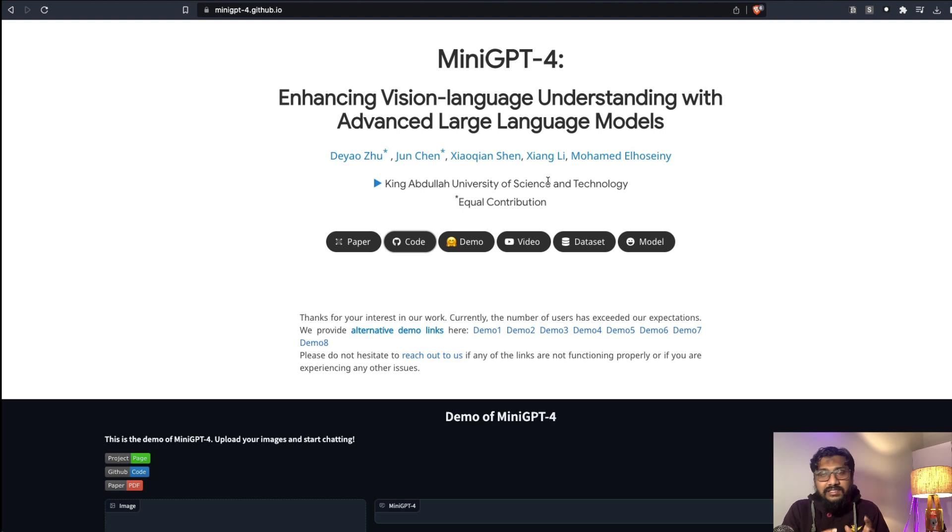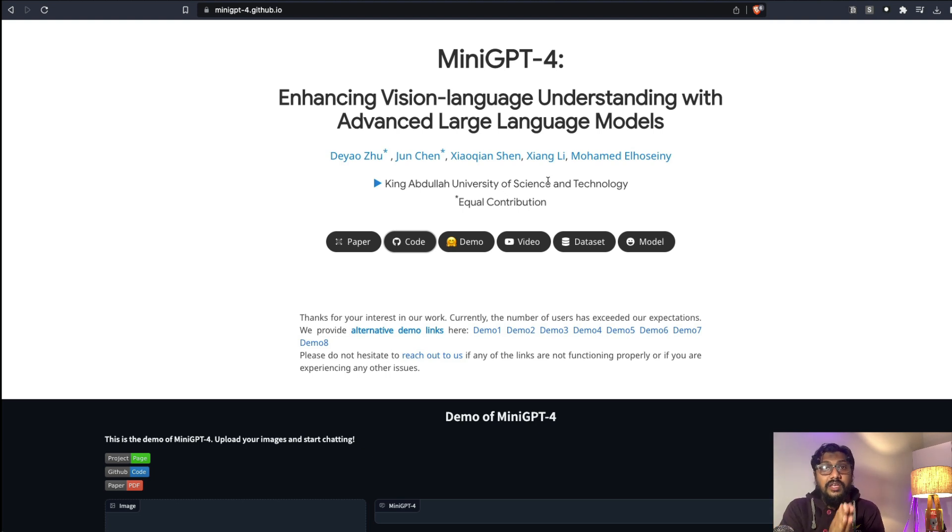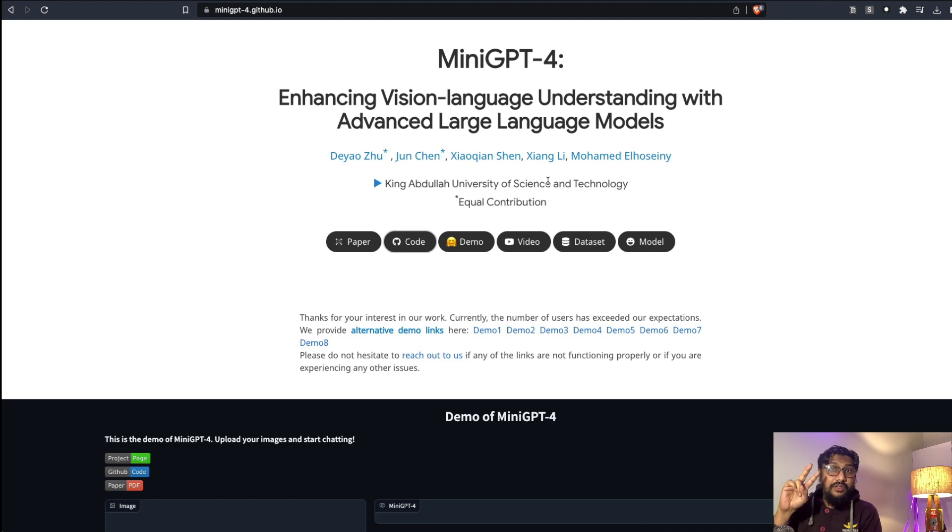Thank you so much. This is MiniGPT-4. Let me know in the comments if you tried it out and if you found any interesting result. See you in another video.